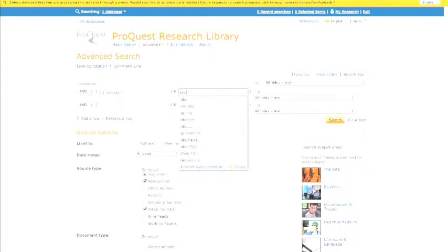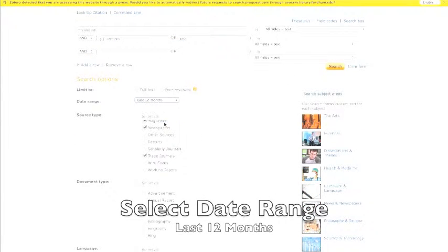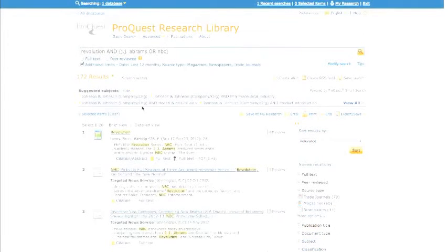Either JJ Abrams or the network NBC. We're going to restrict our time for the last 12 months and then click search to get our results.